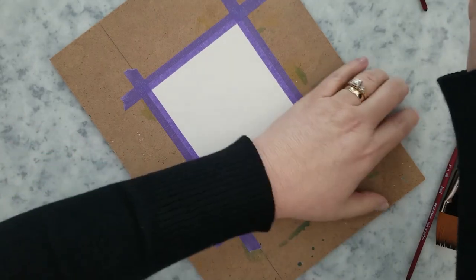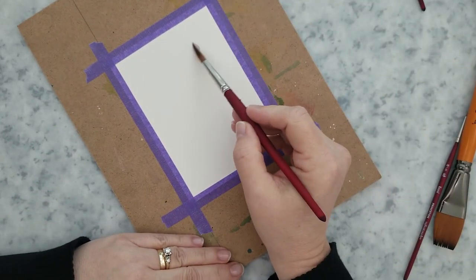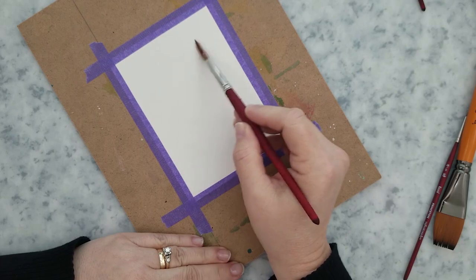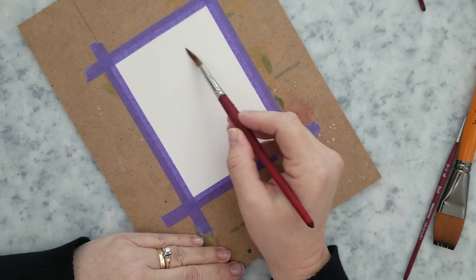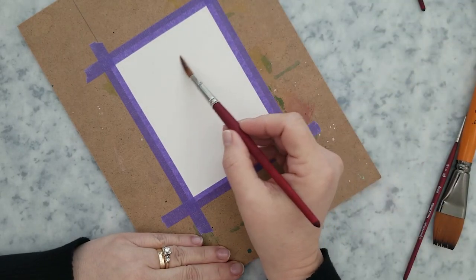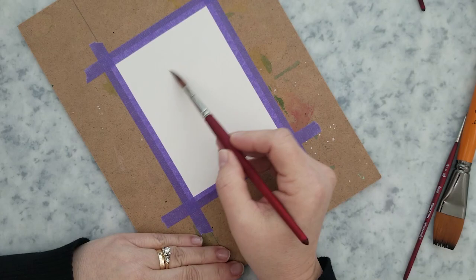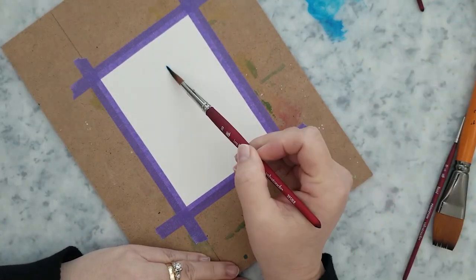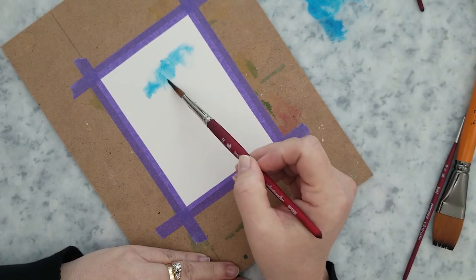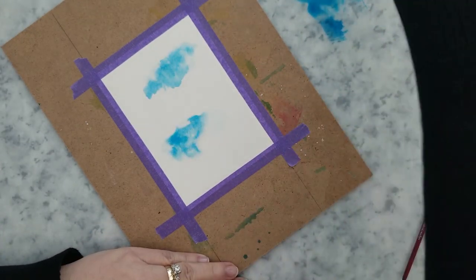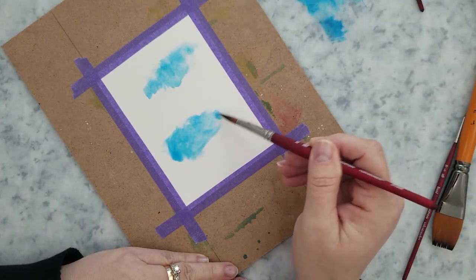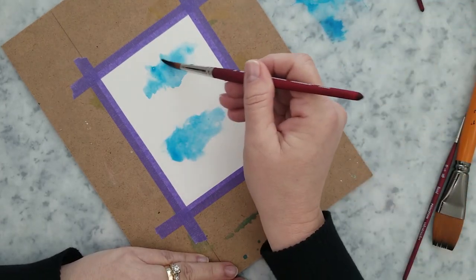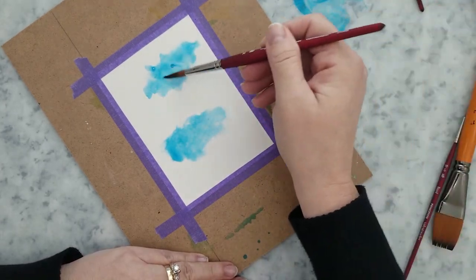So I have a piece of Arches Watercolor Paper taped down to a hardboard with purple tape. I'm just laying down some clean water in a few areas and then next I'm going to lay down some Bahama Blue Ink straight to my mat and then I'm going to pick that up with my watercolor brush and start adding it to the areas where I laid down that water.